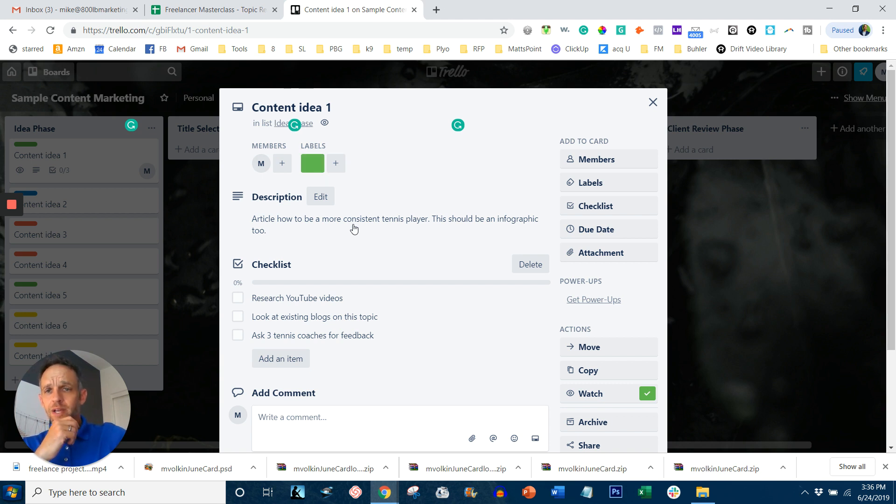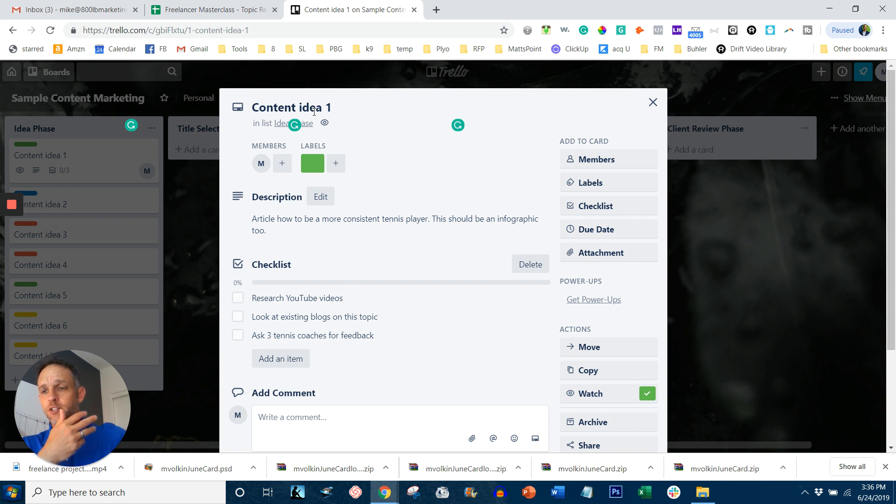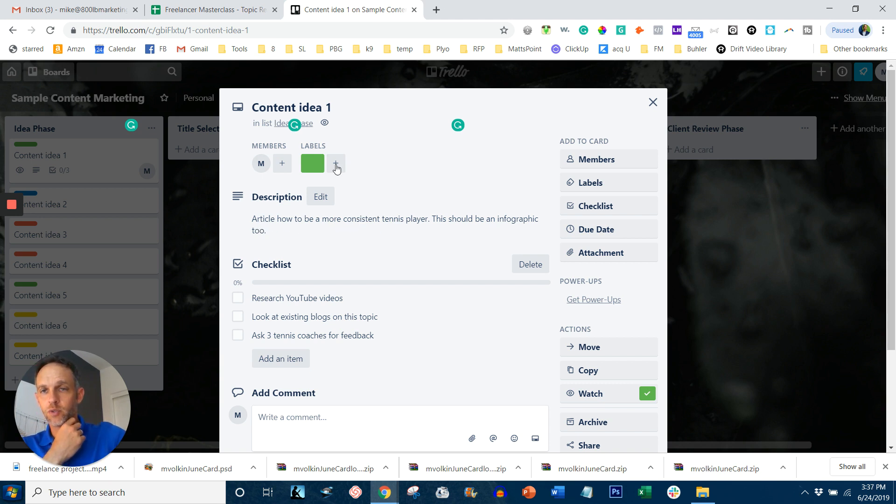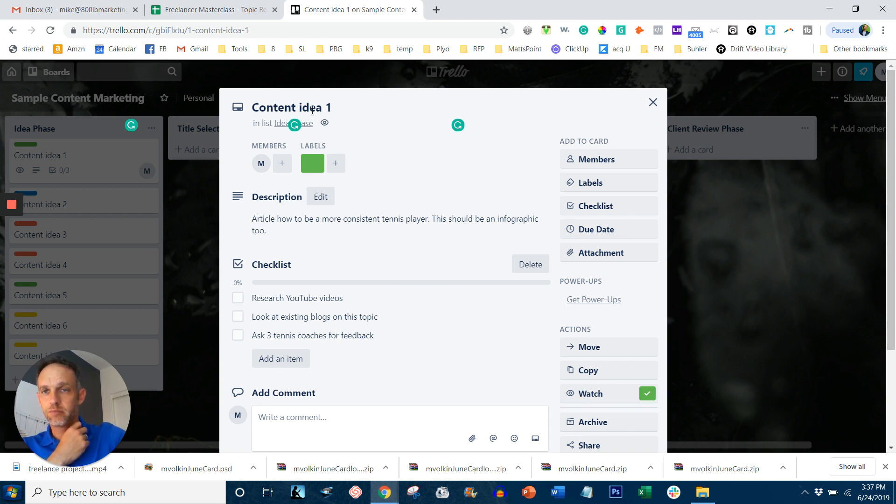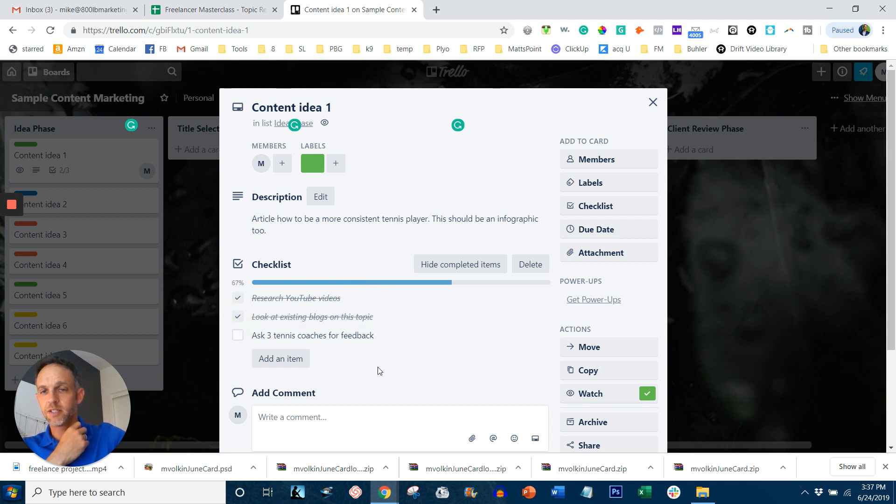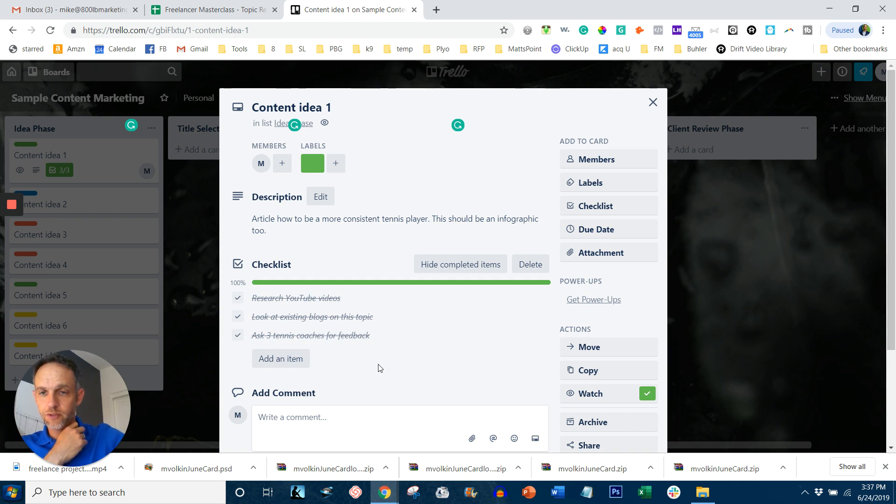And then you have a bigger description. Of course, content idea number one isn't really a description. It's a title. So you want to write, for this particular case, an article on how to be a more consistent tennis player. This should also be an infographic too. So anybody who's assigned this card knows the details of what's involved. And in order to complete this phase, there's a checklist, which I created by clicking this button. So they need to be able to research YouTube videos, to look at existing blogs on topic, and then add three tennis coaches or ask three tennis coaches for feedback.